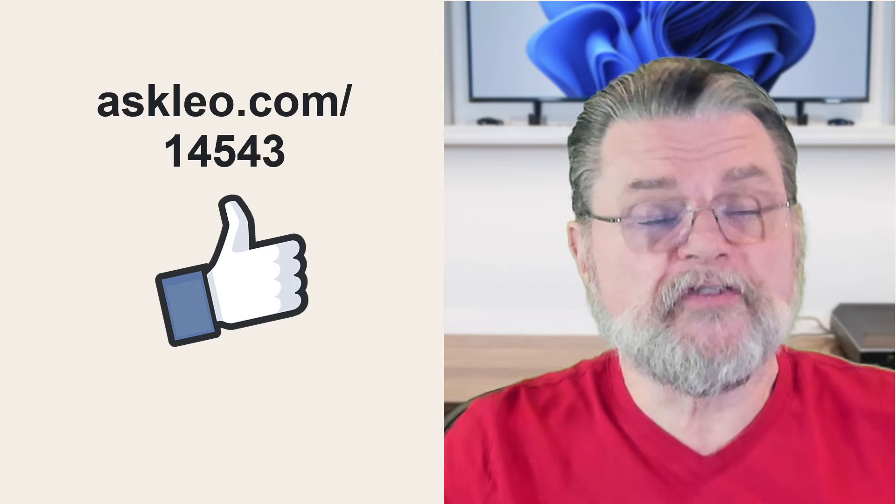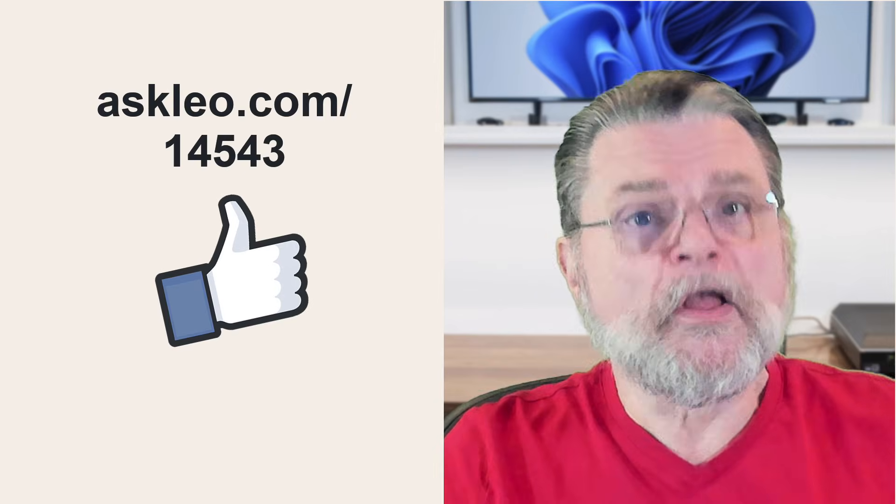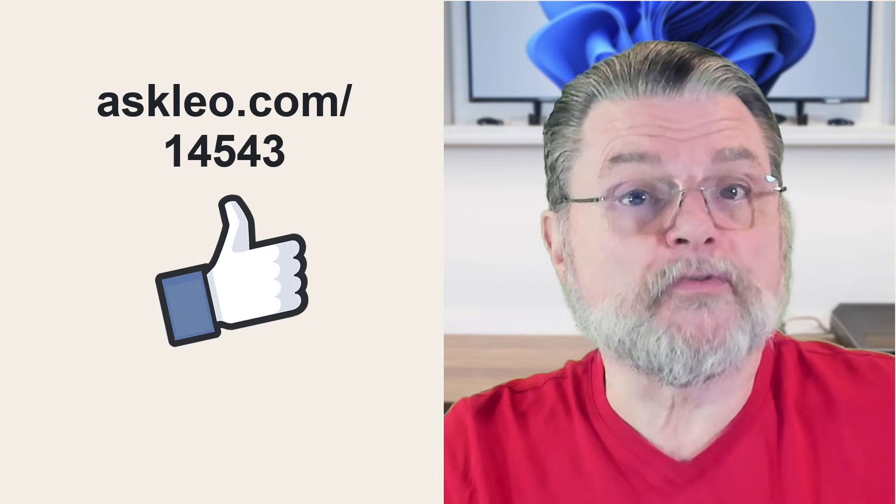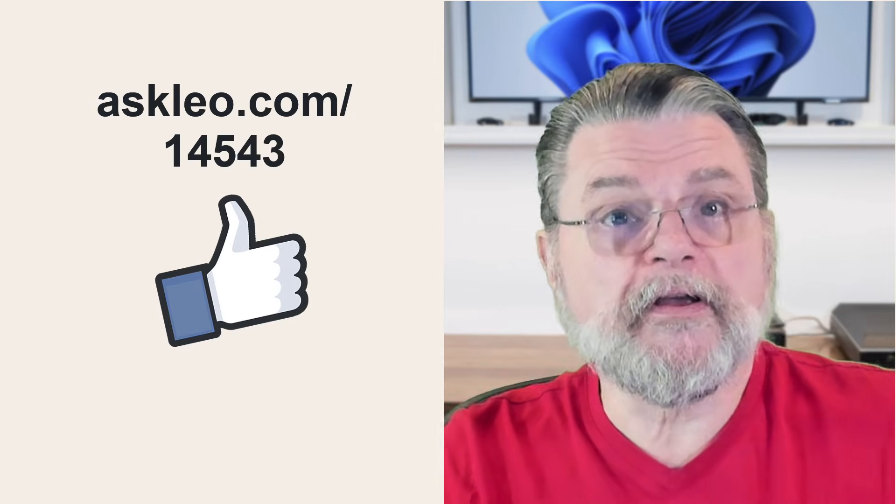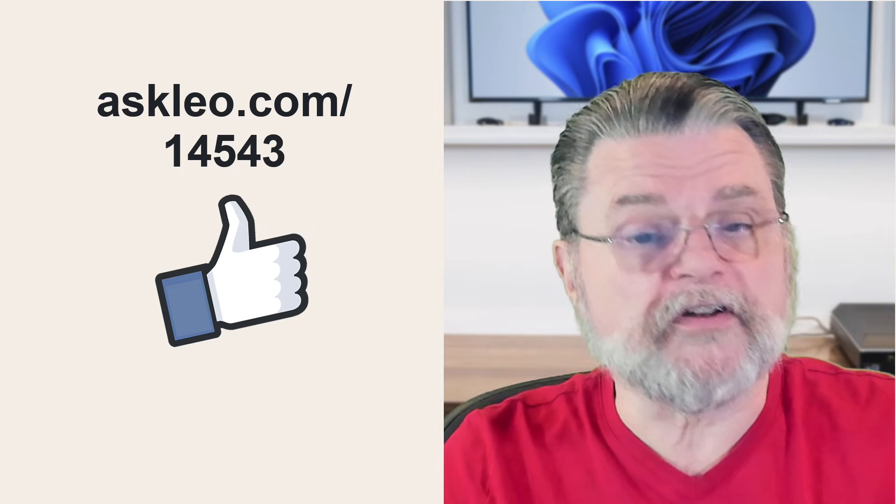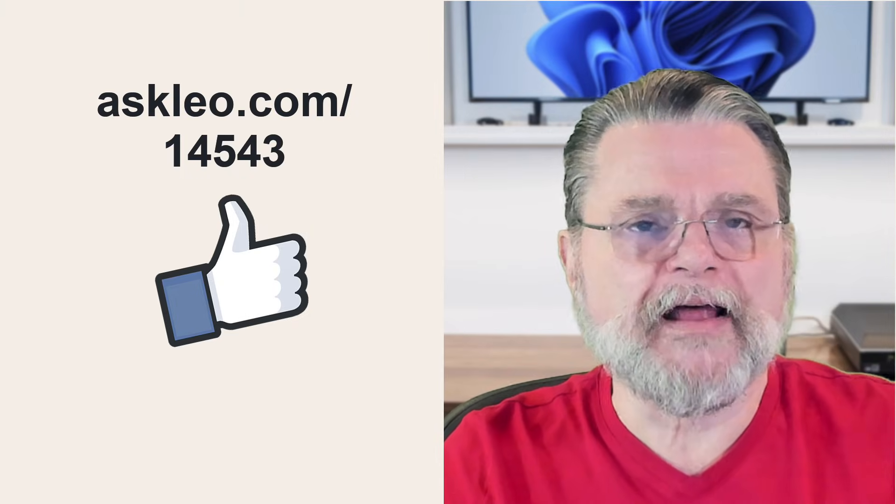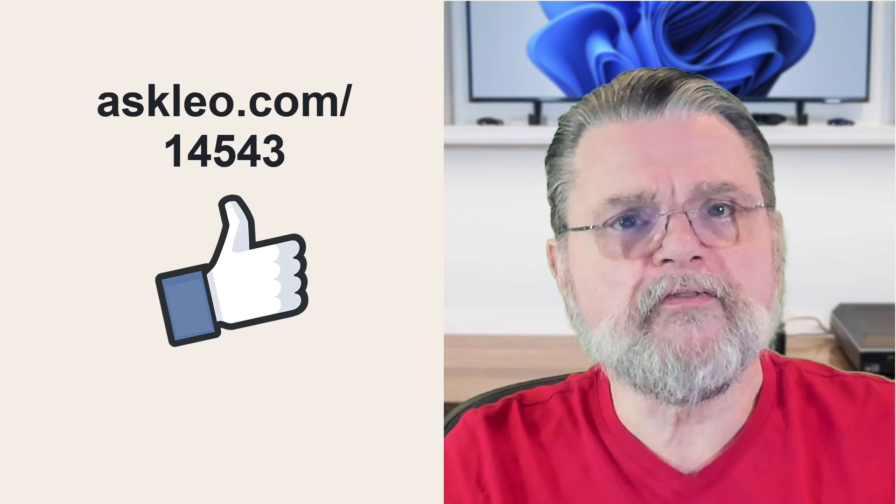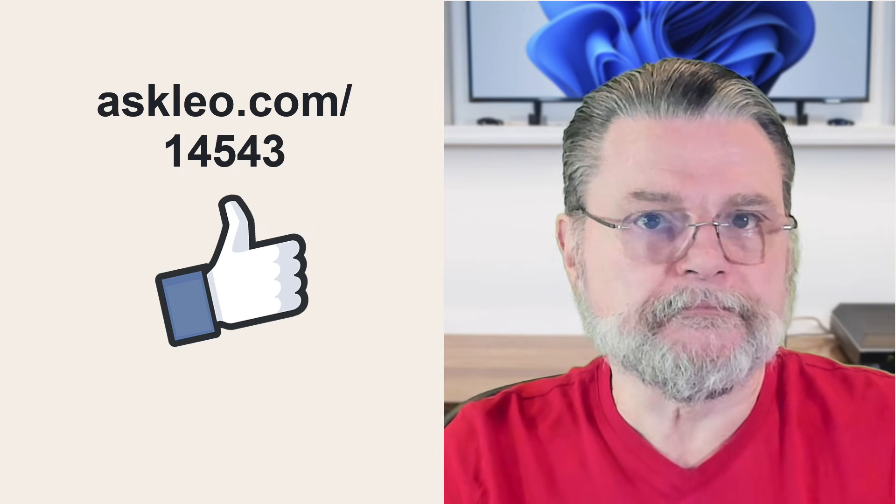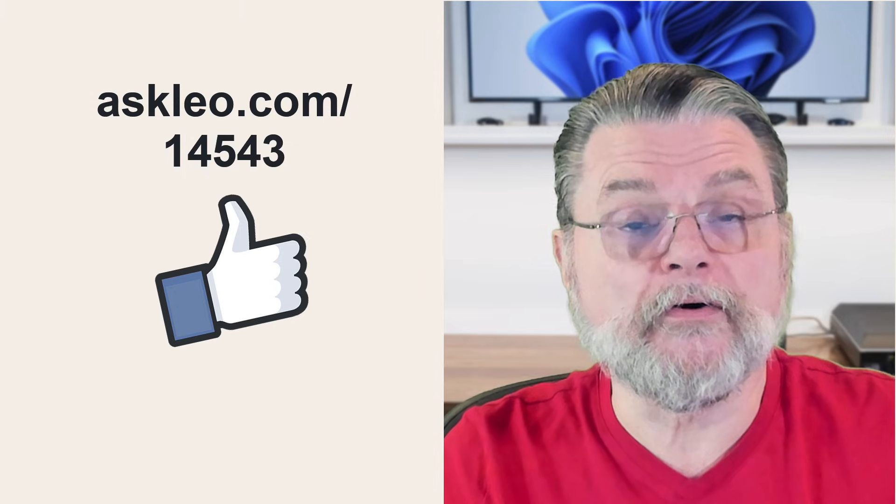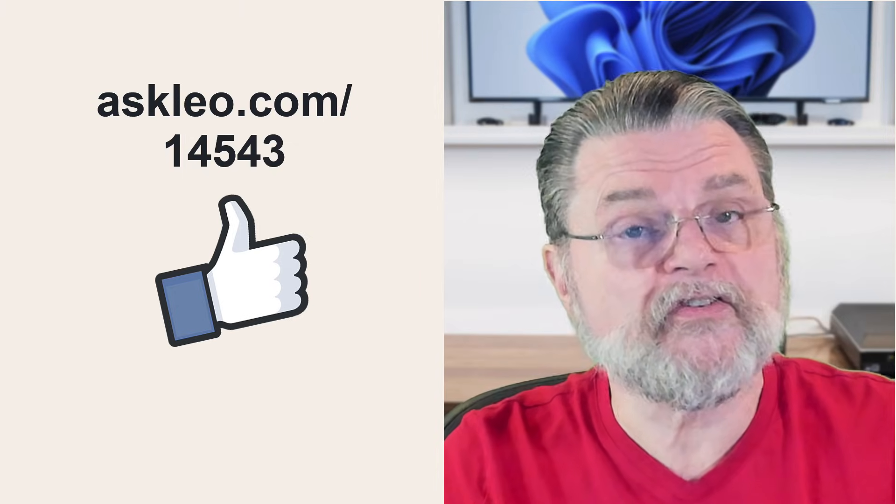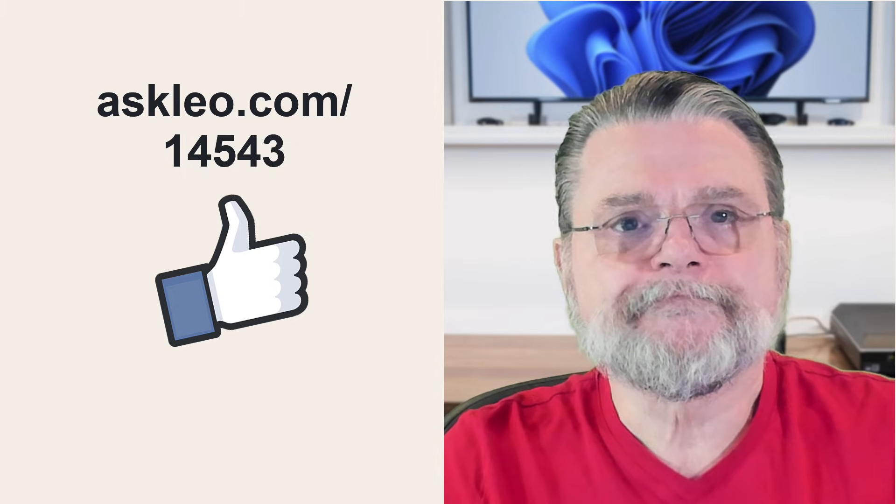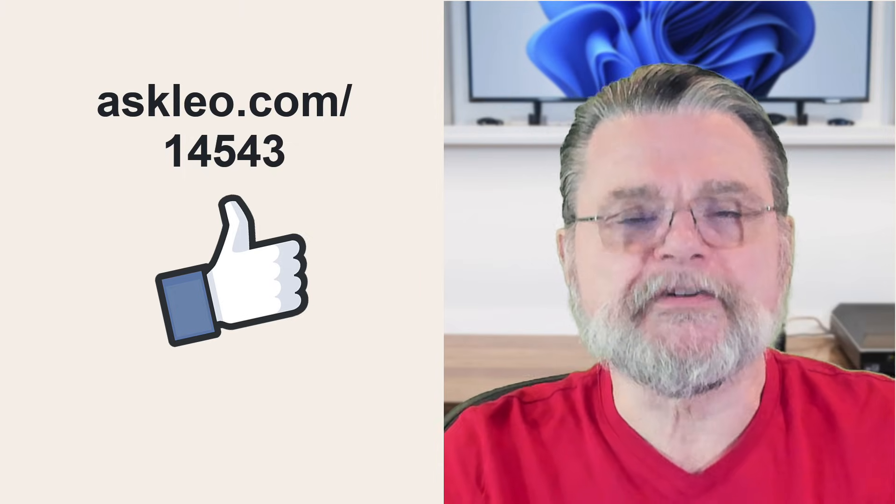Anyway, hope that sets your mind at ease. For updates, for comments, for links related to this topic and more, visit askleo.com slash one four five four three. I'm Leo Notenboom and this is askleo.com. Thanks for watching.